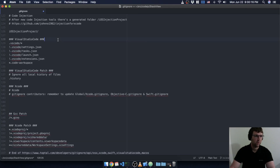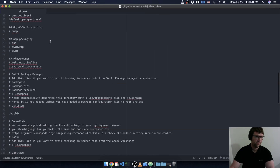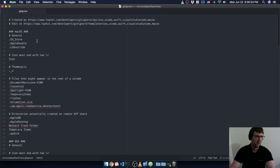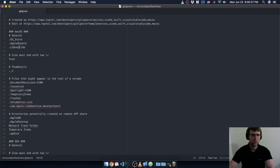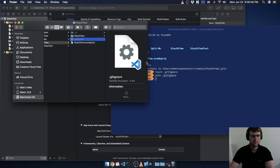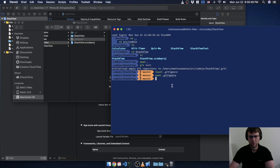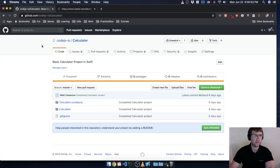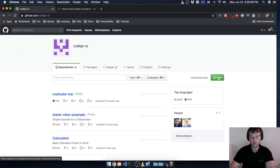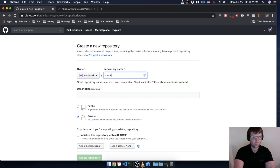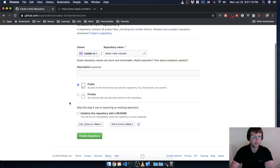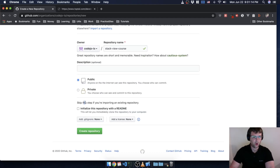I'm going to paste that into my .gitignore file. The macOS one is really nice because there are operating system level files that get generated and updated in folders all the time, and we just don't care about any of that stuff. Make sure that's saved. Then I need to create a new repository — I'm up here in GitHub. I'll create a new repository and call it stack view course. I'm going to make it public so you can see it.